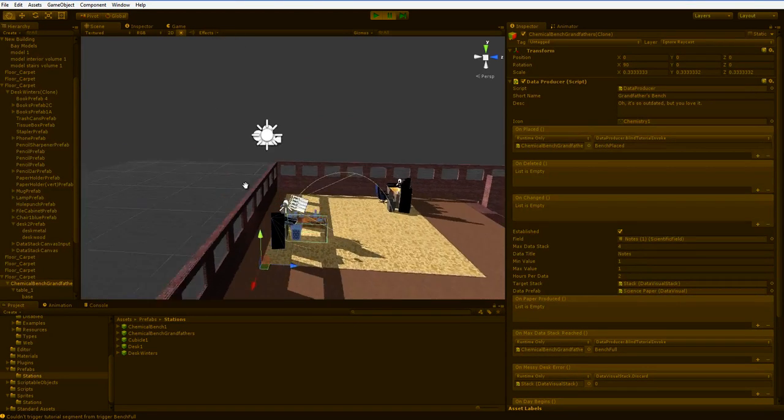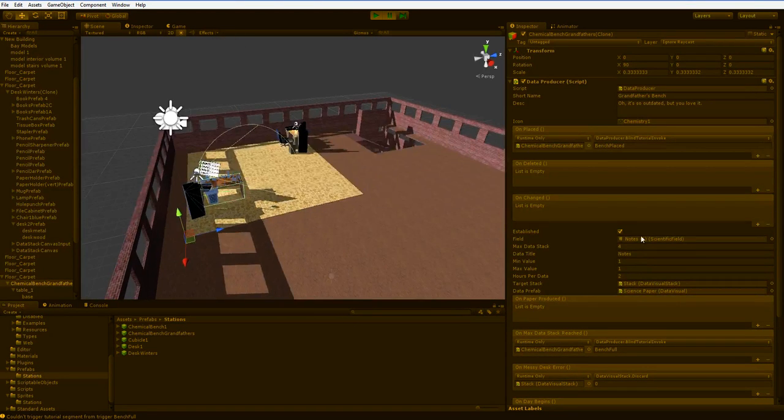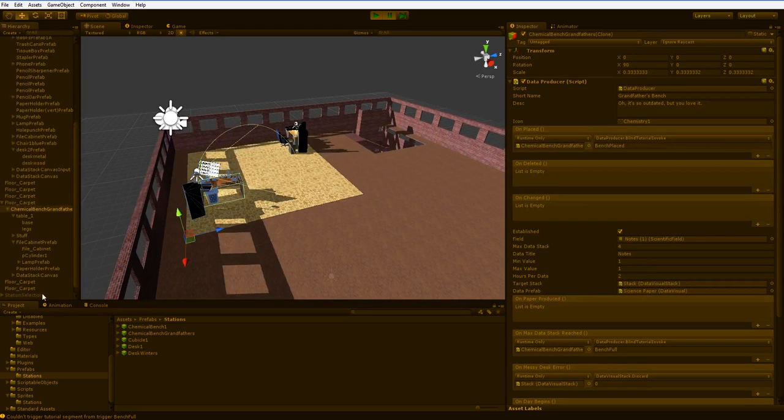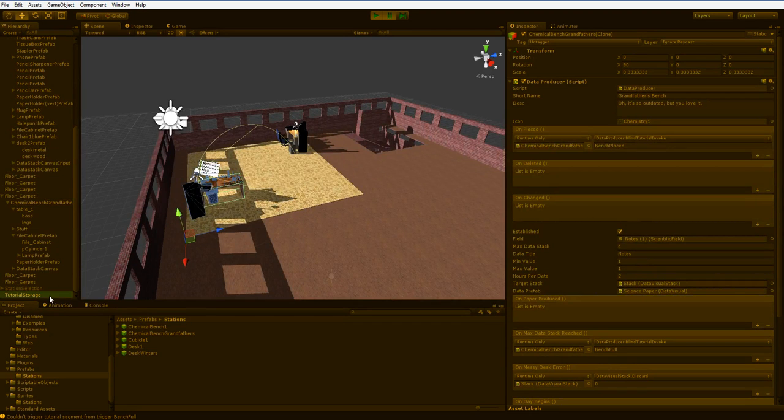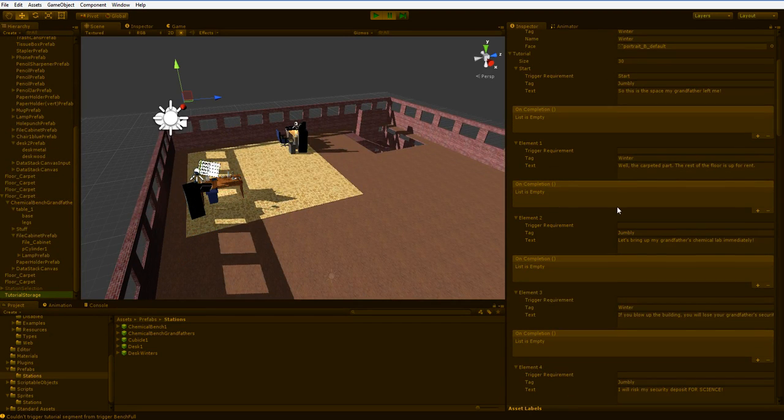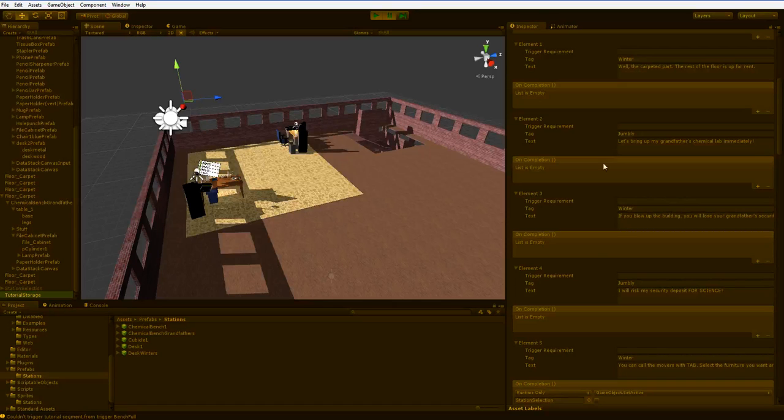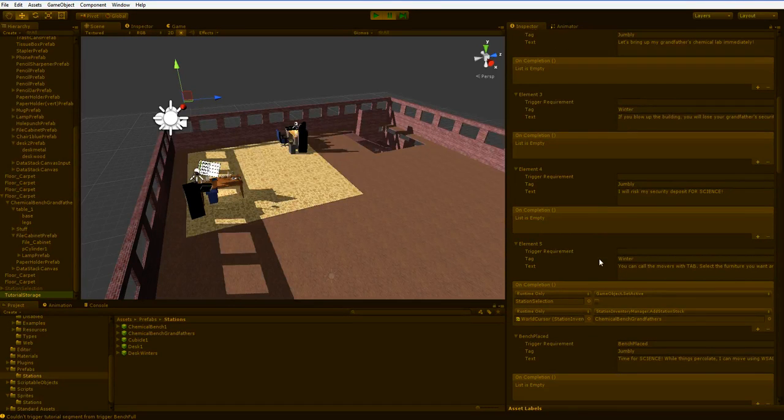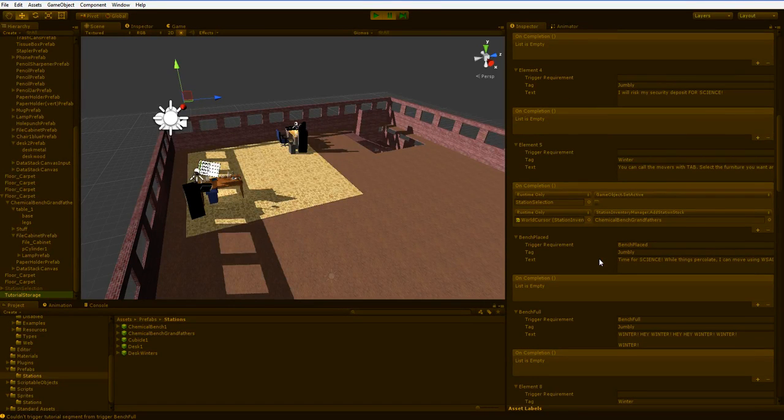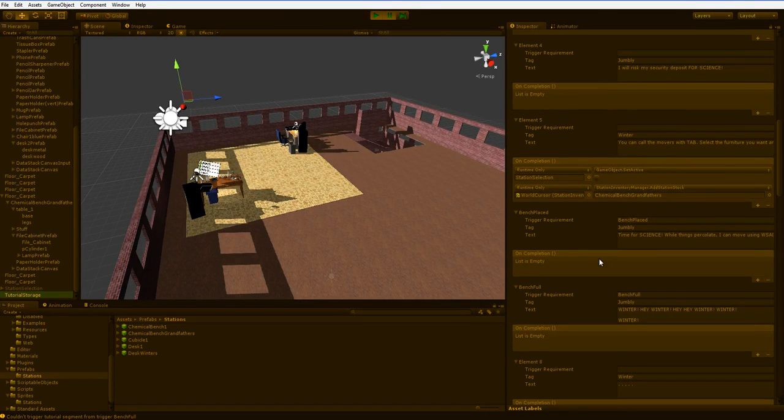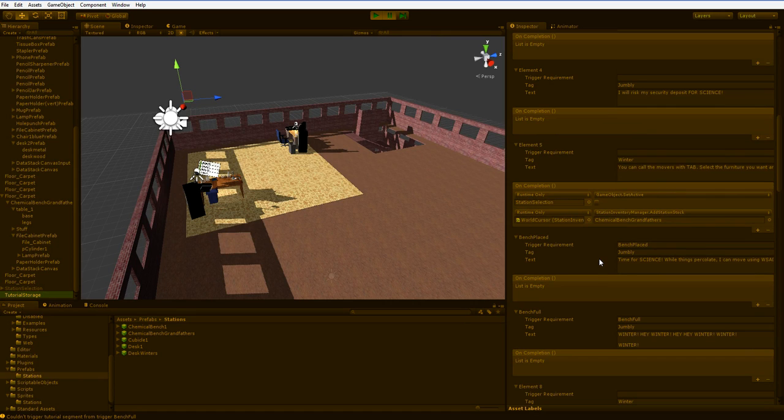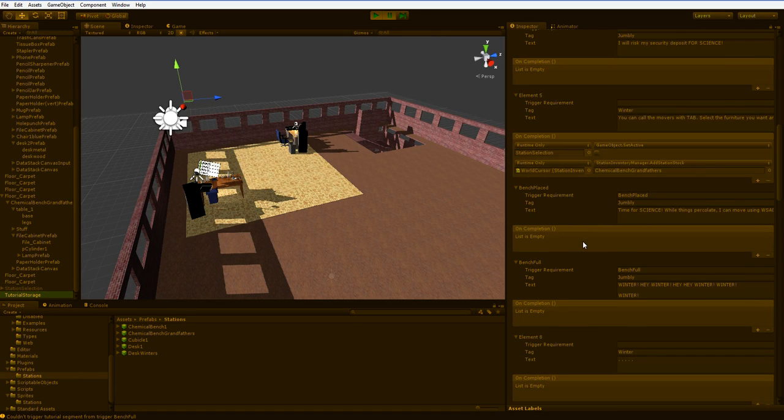So just to go over that again, what I have is a tutorial system, which is just a long list. It's a linear list. There are no deviating branches. You can't go back or forward unexpectedly. It's just a long list of things that have to be done.